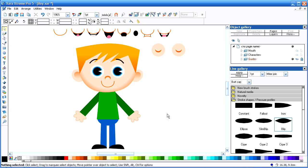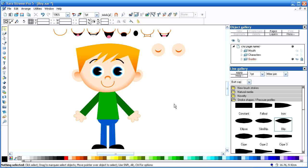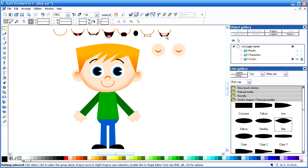You can see the character as I've created him and put them together. These are the different mouth shapes for Toon Boom Studio.